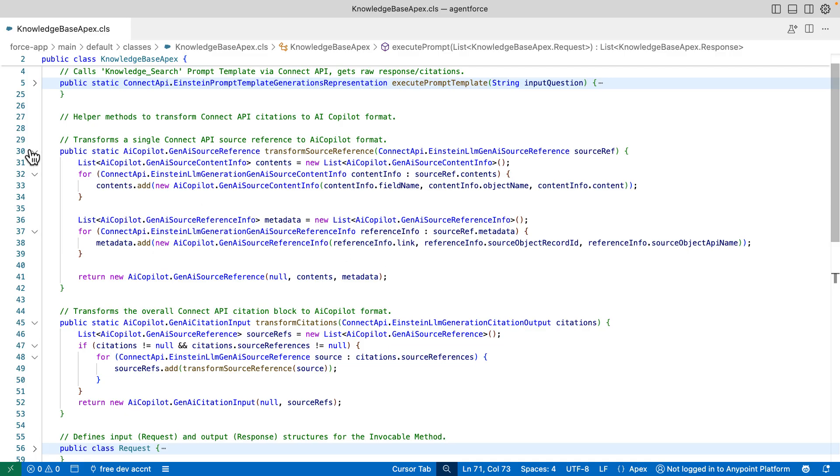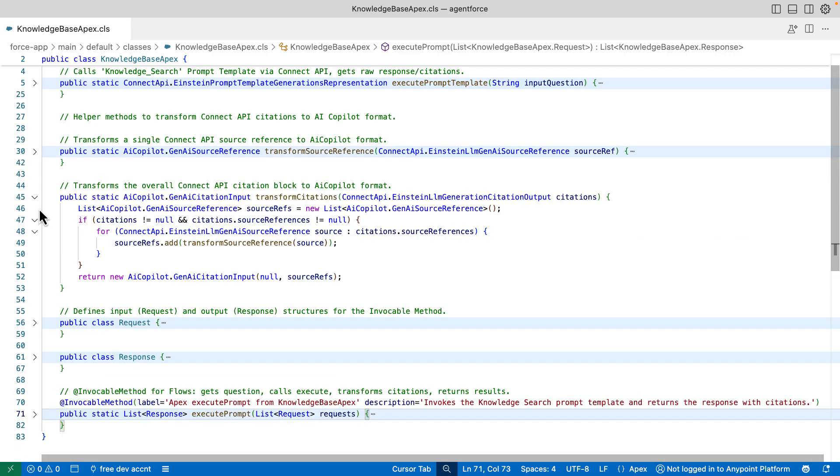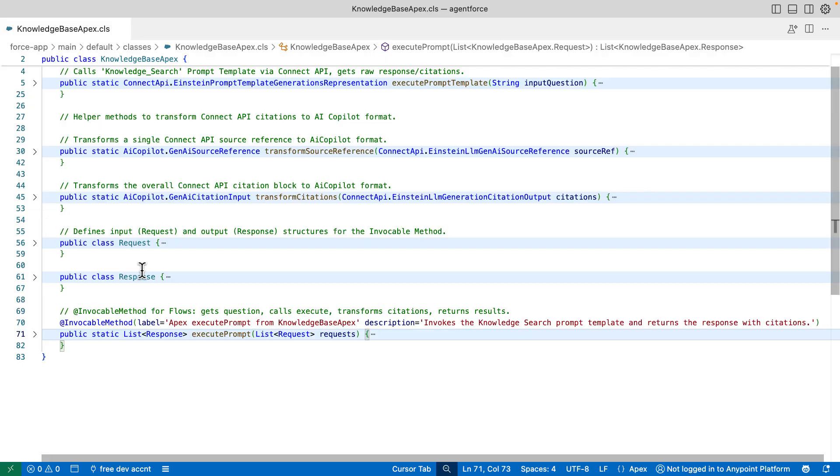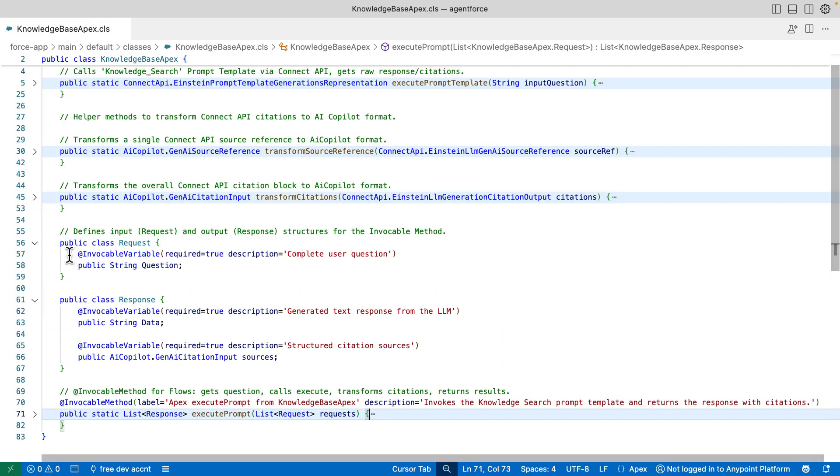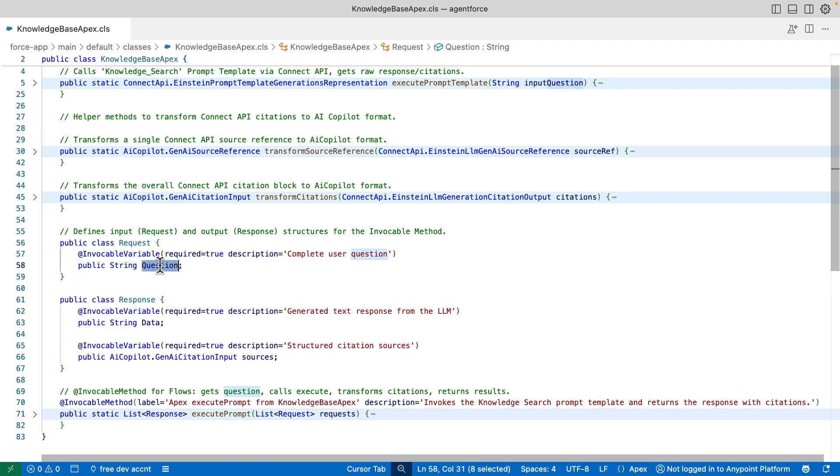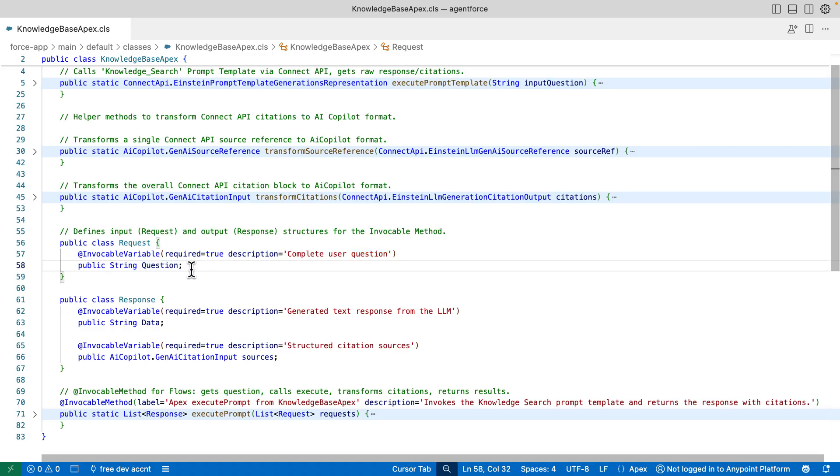Finally, we also set up two classes here. One is called request and one is called response. The request class defines the input, which in this case is just a question. And the response will return both the text and the citation data. These two would be the input and output that you would see from AgentForce.